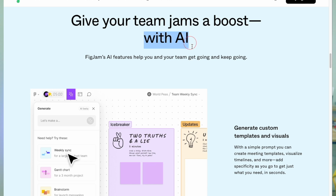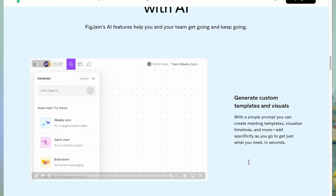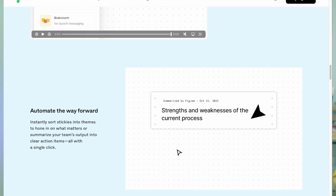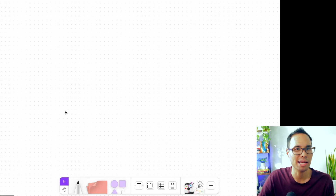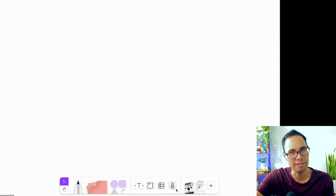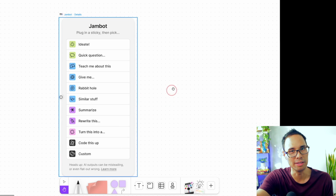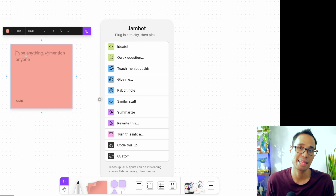Another really cool feature that FigJam has that I haven't seen in other software is that it incorporates the use of AI technology. FigJam has an AI tool called JamBot, and it allows us to brainstorm and ideate even more. For example, when I'm inside my board, all I have to do is drag and drop the JamBot tool inside of it, and then drop a sticky to the left of it which contains a topic or a question that I might have.